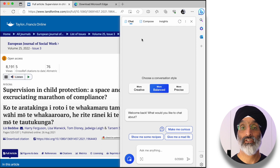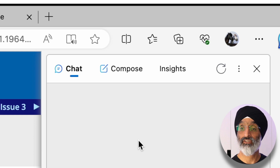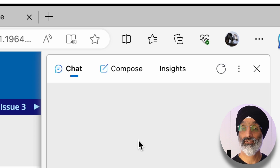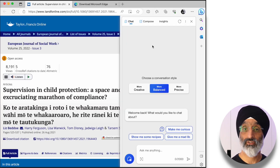At the top you'll see I have access to chat, compose and insights. These are the different AI capabilities that I've got access to. We're just going to use the chat mode.